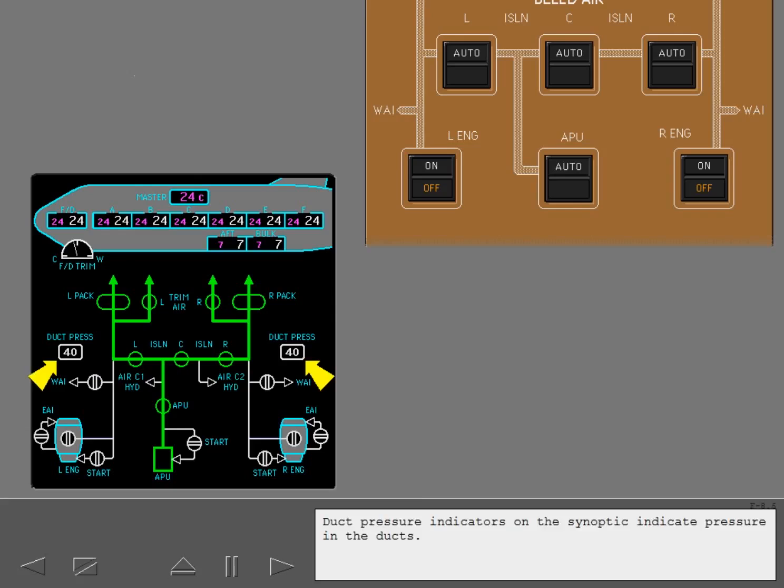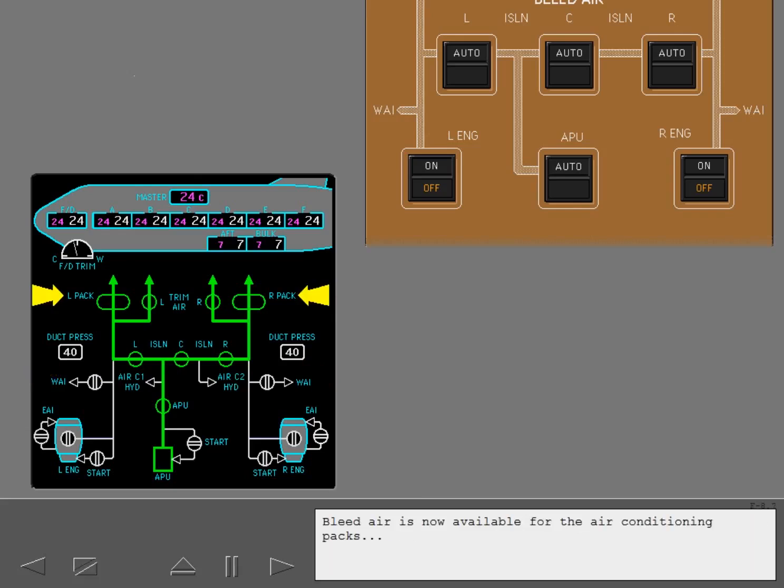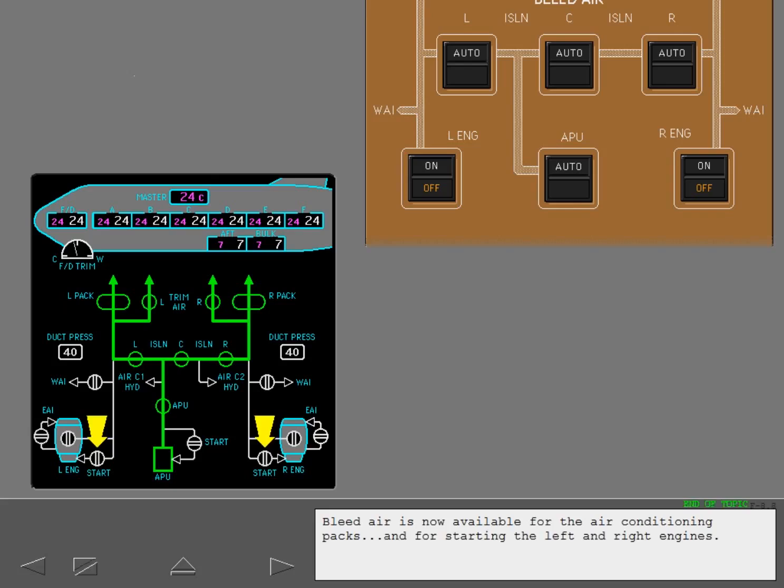Duct pressure indicators on the synoptic indicate pressure in the ducts. Bleed air is now available for the air conditioning packs and for starting the left and right engines.